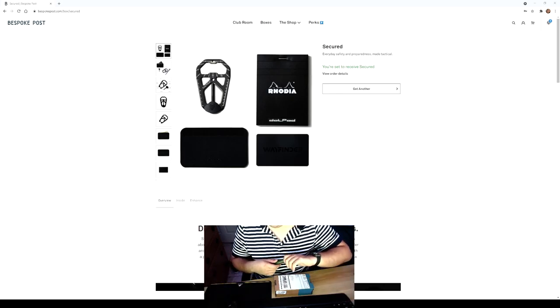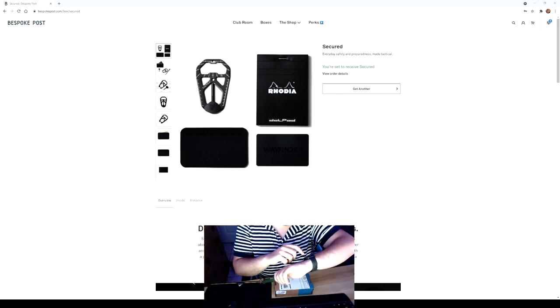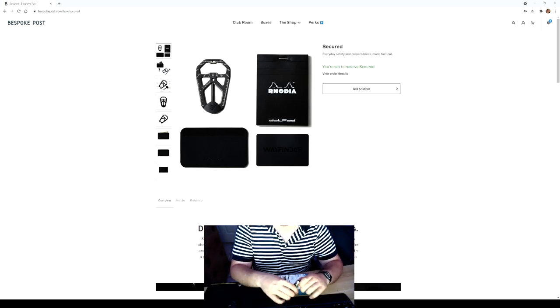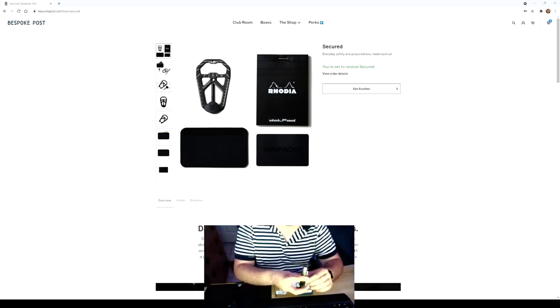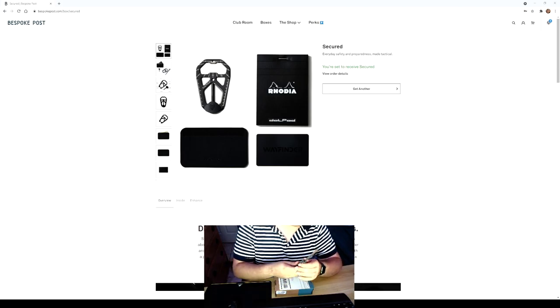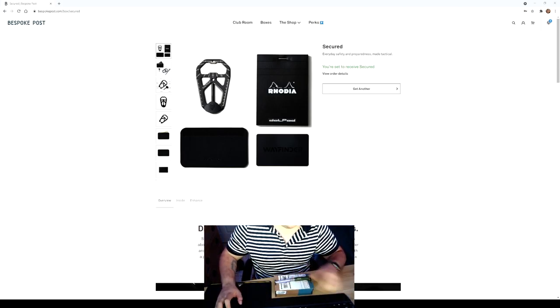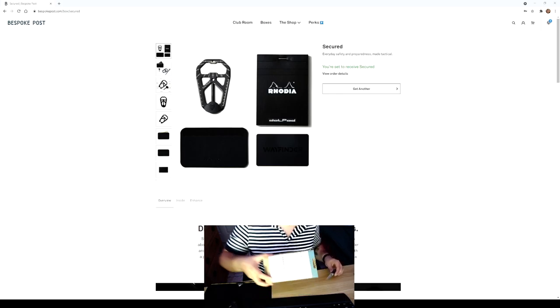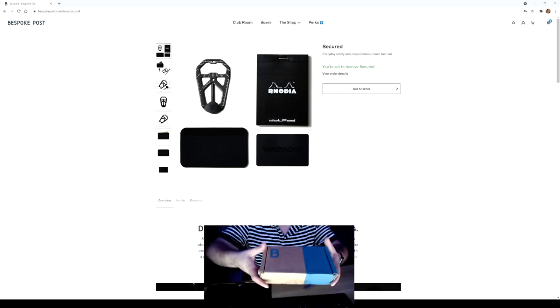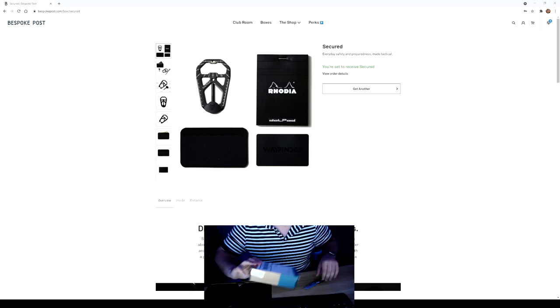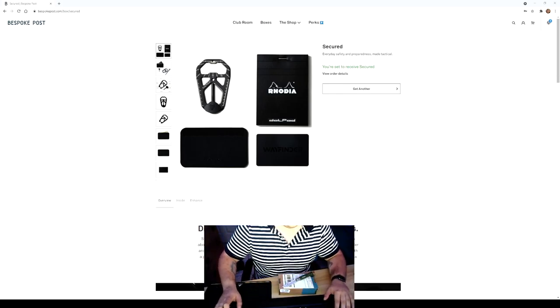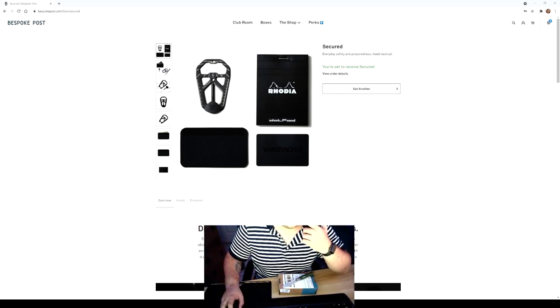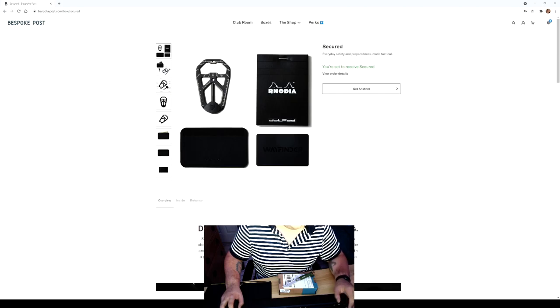Okay, happy Friday! Happy Friday everybody. I just got the Secured box which will open my fifth Bespoke Post box. Kind of small of a box honestly, but let's see what's in it. I didn't expect a full-size box given what's in it, but hey.